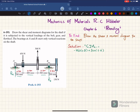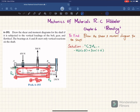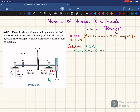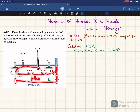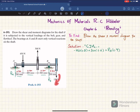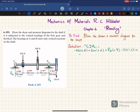The third moment about point A is due to Rb at a perpendicular distance of 0.9 meters — this is counterclockwise so it is positive: plus Rb times 0.9. The last moment is due to the 150 newton load at a perpendicular distance of 1.1 meters, producing a clockwise moment, so minus 150 times 1.1, all equal to zero. Solving this equation gives Rb equal to 83.33 newtons.